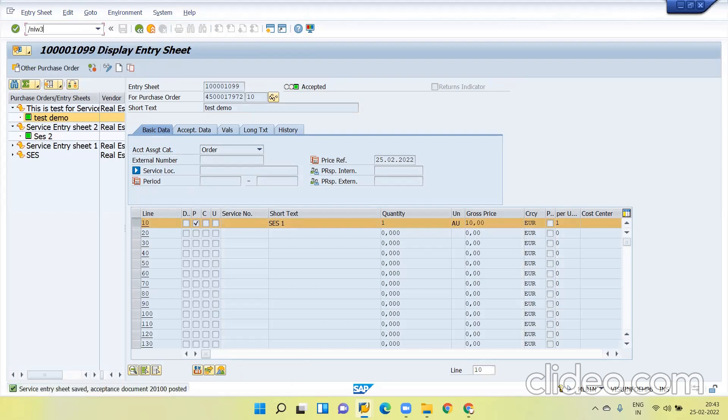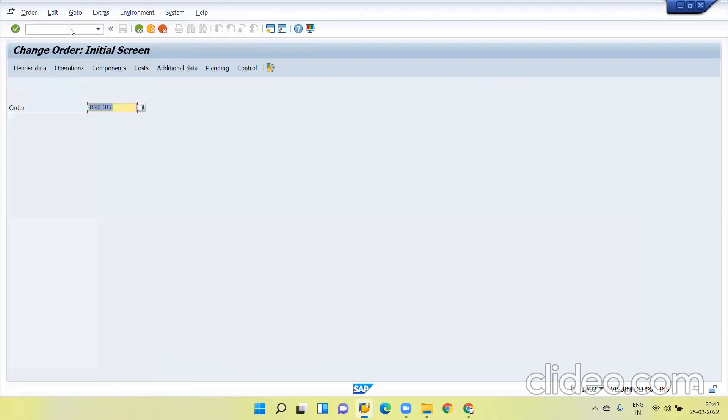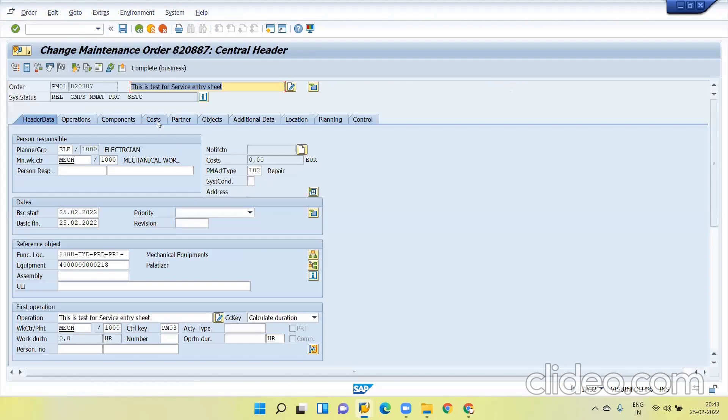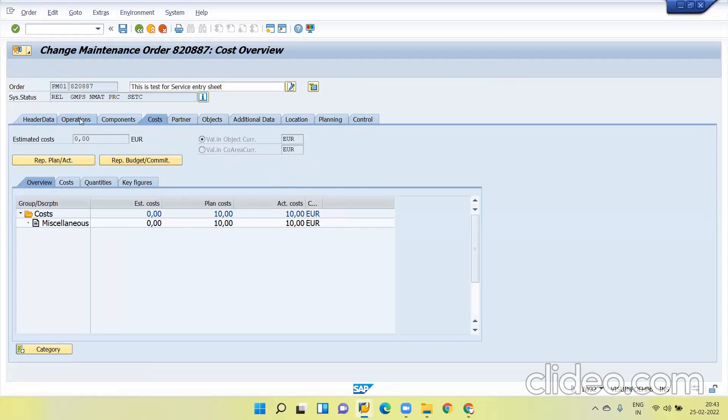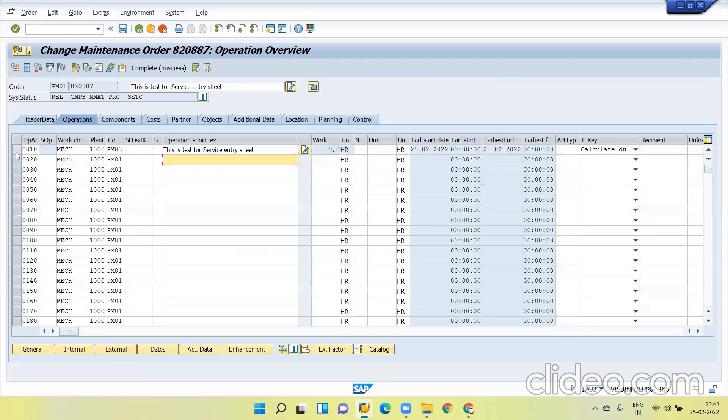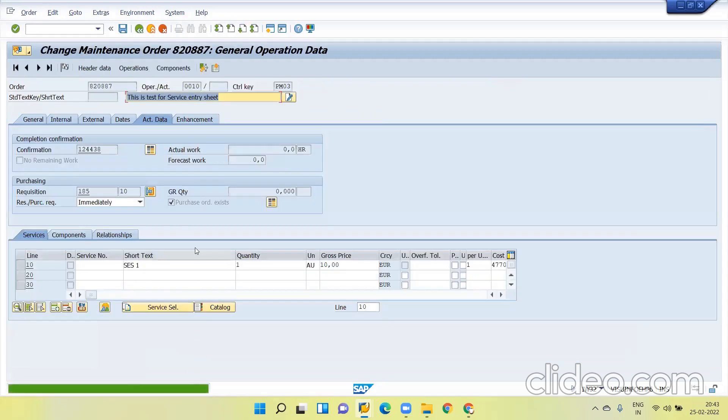Now if you go to work order, you can see the actual cost is generated. It means you have confirmed the operation. If you go to operation and see the actual data, you can see PO exists. This is how we can execute service PR with maintenance order.